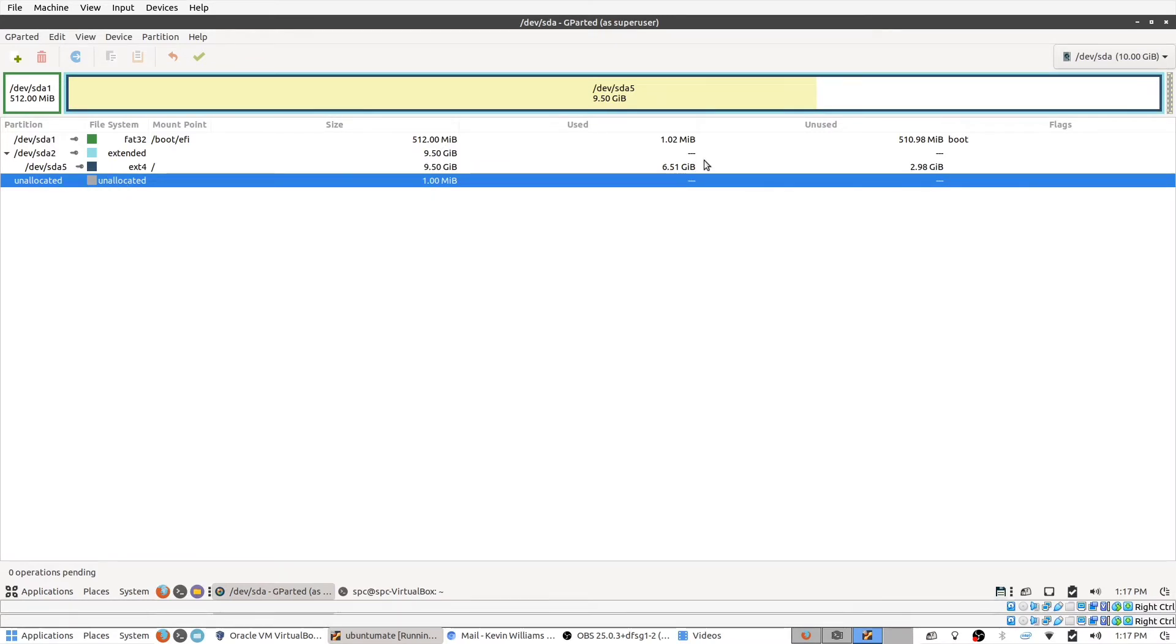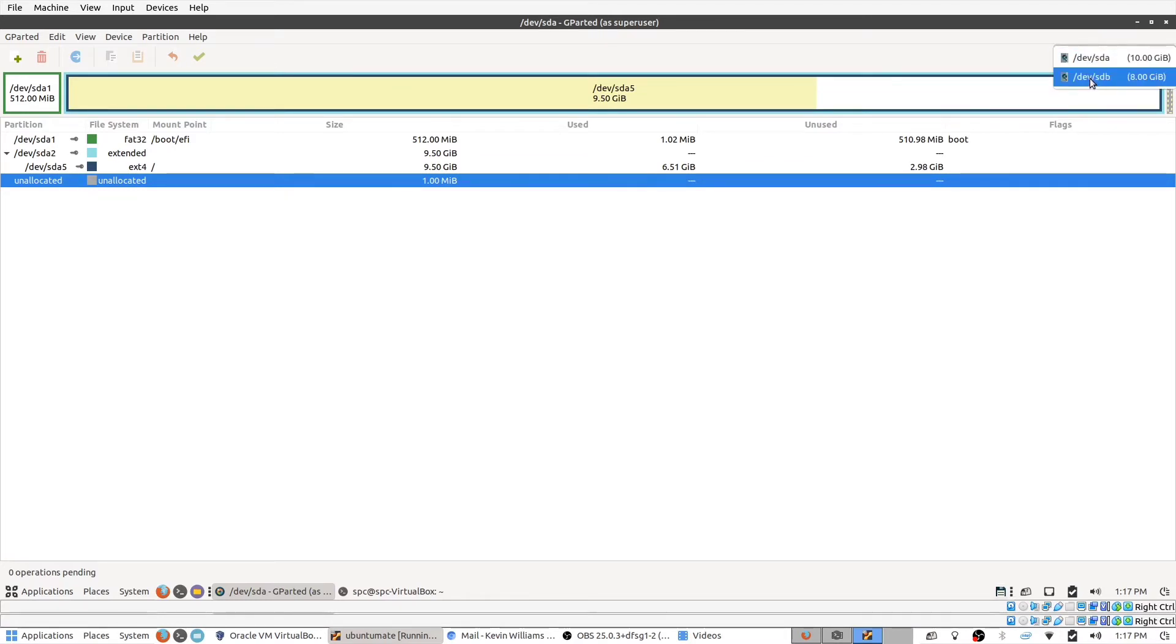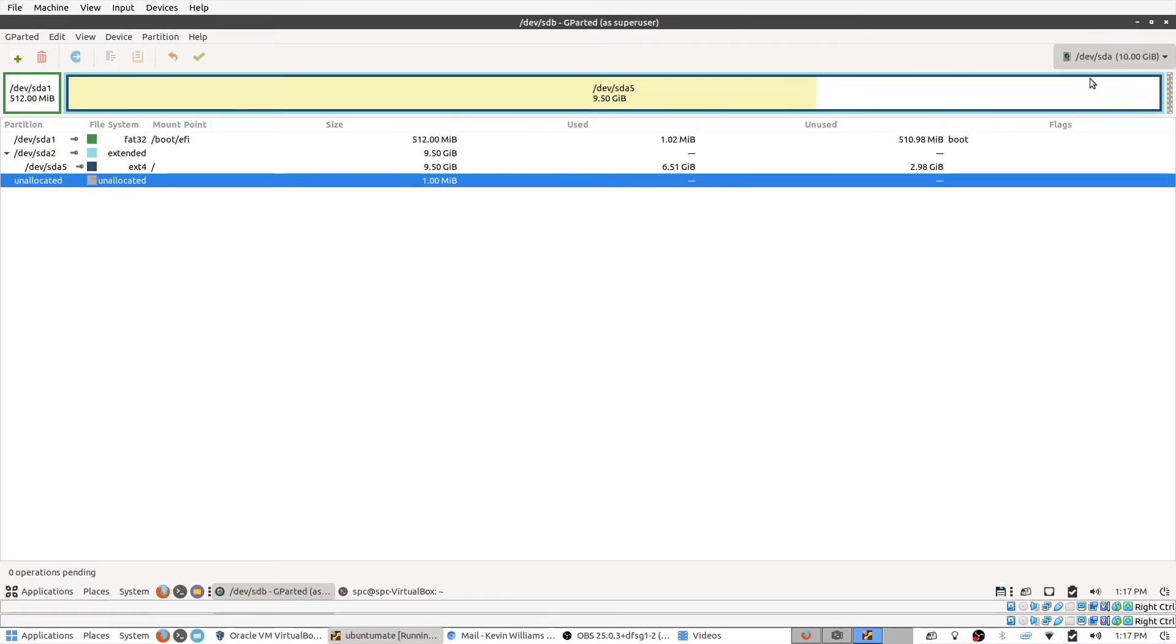But to get to the other drive sdb, we want to go to the top here and go to this drop-down menu. Click on that, go to sdb. You can see that the entire thing is unallocated.